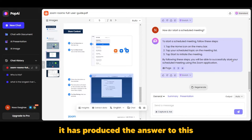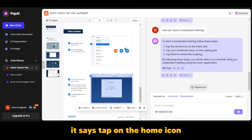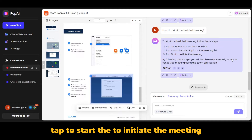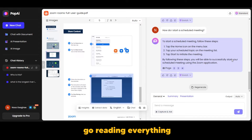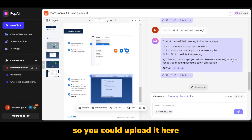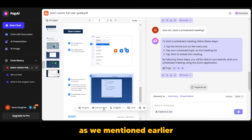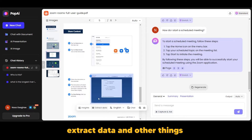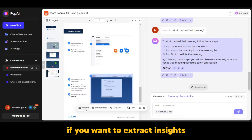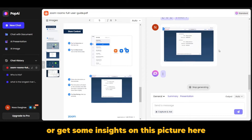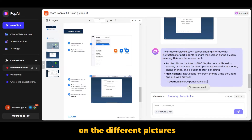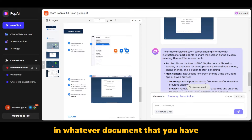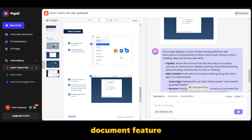When you click on a suggested question, it produces the answer. It says: tap on the home icon, tap on your scheduled topic, tap to initiate the meeting. This is really cool because you might have a manual and don't want to read everything or search through the index — you just upload it and ask questions. You can also extract insights from the pictures in the document. The chat with document feature is awesome and helps you understand and digest information at a faster rate.